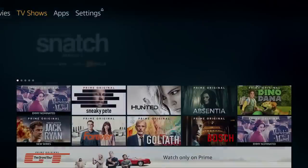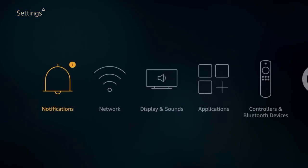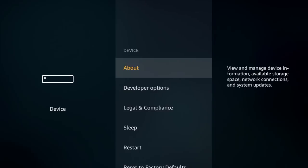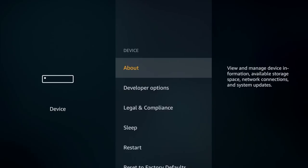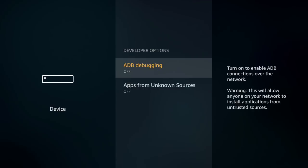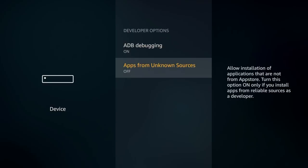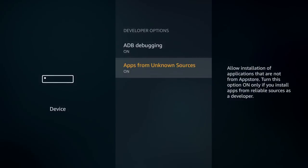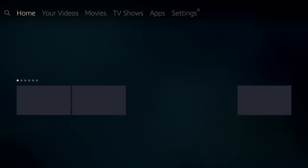We're going to come up here to our Settings tab. From Settings we're going to scroll over to where it says Device and click on Device. From Device we want to scroll down to where it says Developer Options and click on Developer Options. From here we're going to click ADB Debugging and make sure that it's turned on. Then we're going to click Apps from Unknown Sources and make sure that's turned on. When you click Apps from Unknown Sources you may get a pop-up message — don't worry about that, just go ahead and click Turn On. Once you've done that we can click our Home button to get back to our home screen.